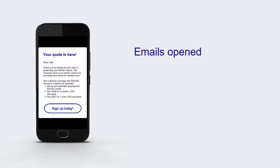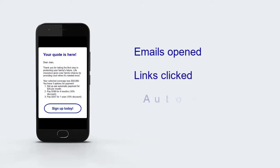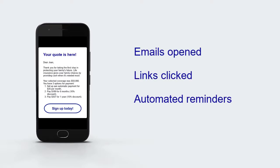We can track who opened the email and who clicked the link and then automate sending a text reminder to customers who opened the email but didn't click the link.